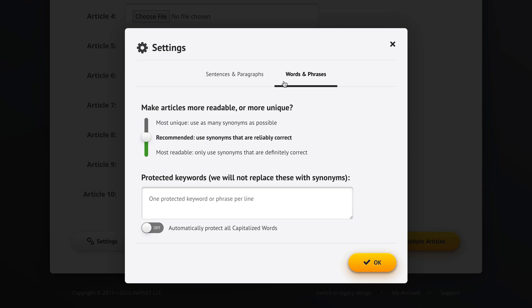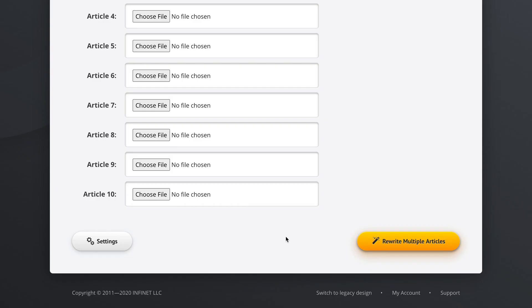Or we could go into words and phrases here and tell Spin Rewriter to make articles as unique as possible by using synonyms that might not be the highest quality. Or we could tell Spin Rewriter to make the unique articles as readable as possible, so it should only use the synonyms that are absolutely correct. We're going to keep using the recommended setting and go OK.